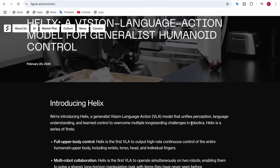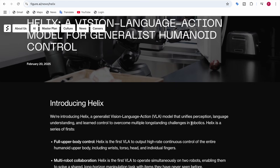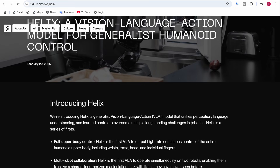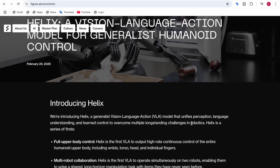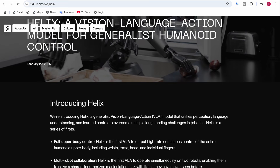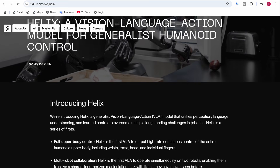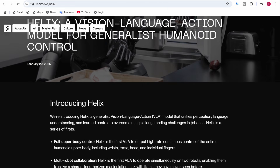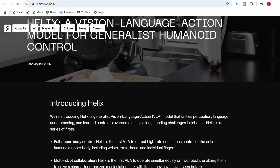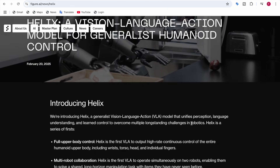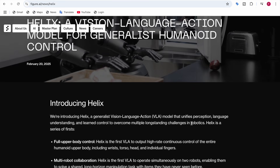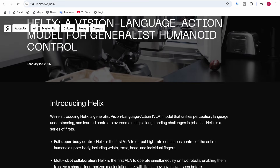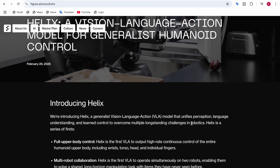Helix is a generalist vision language action model. It has vision for perception, language understanding so it can understand commands, and learned control so it will take actions — all to overcome multiple long-standing challenges in robotics.